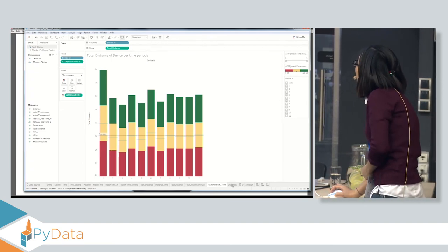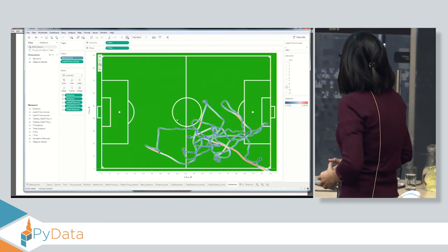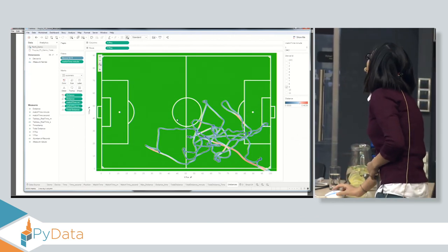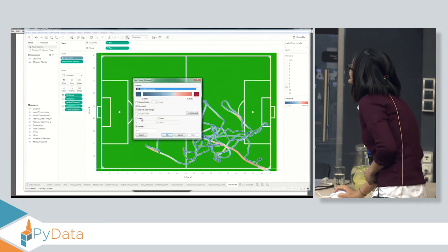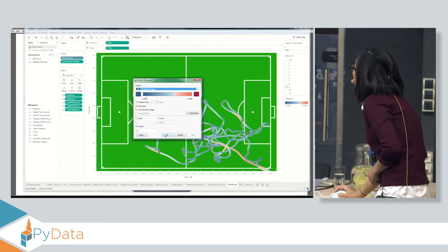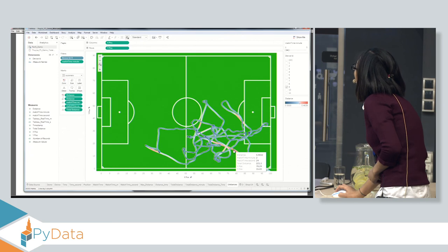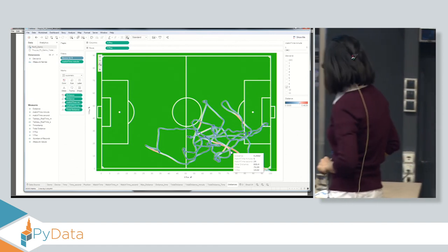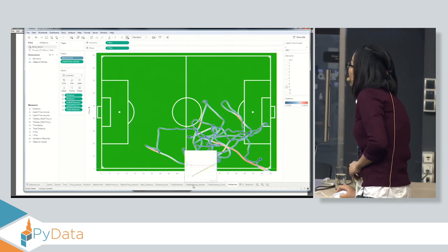If you want to know which positions had players covering the most distance — for example, marking positions where the distance is greater than 0.3 in red — the red color indicates those positions where the velocity is very high. How to calculate velocity can be covered in another workshop. That is the main analysis I wanted to show you today.